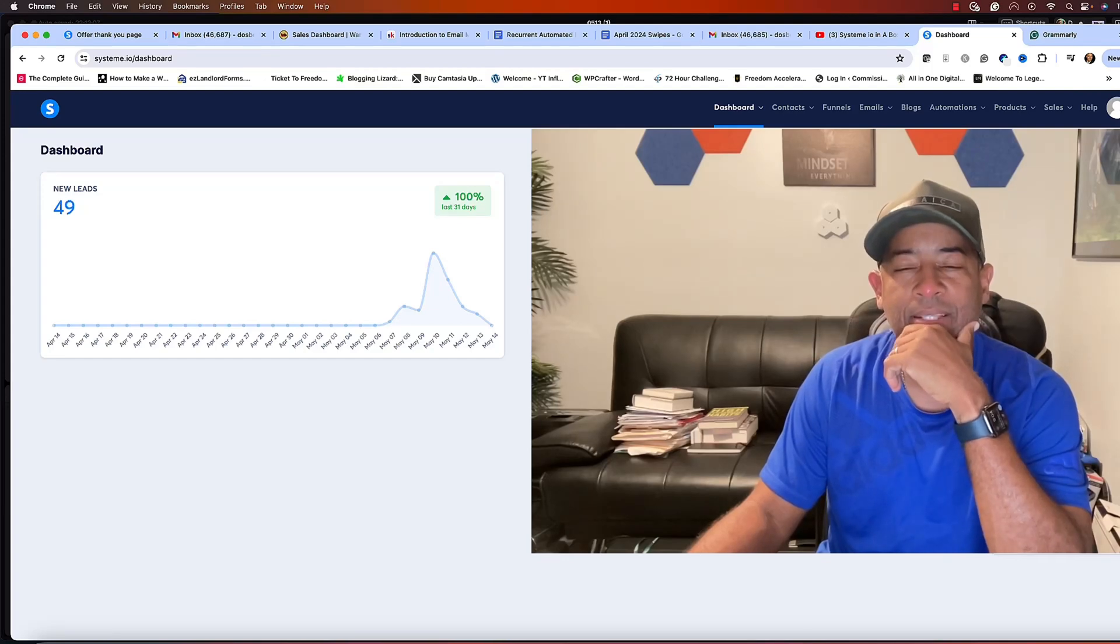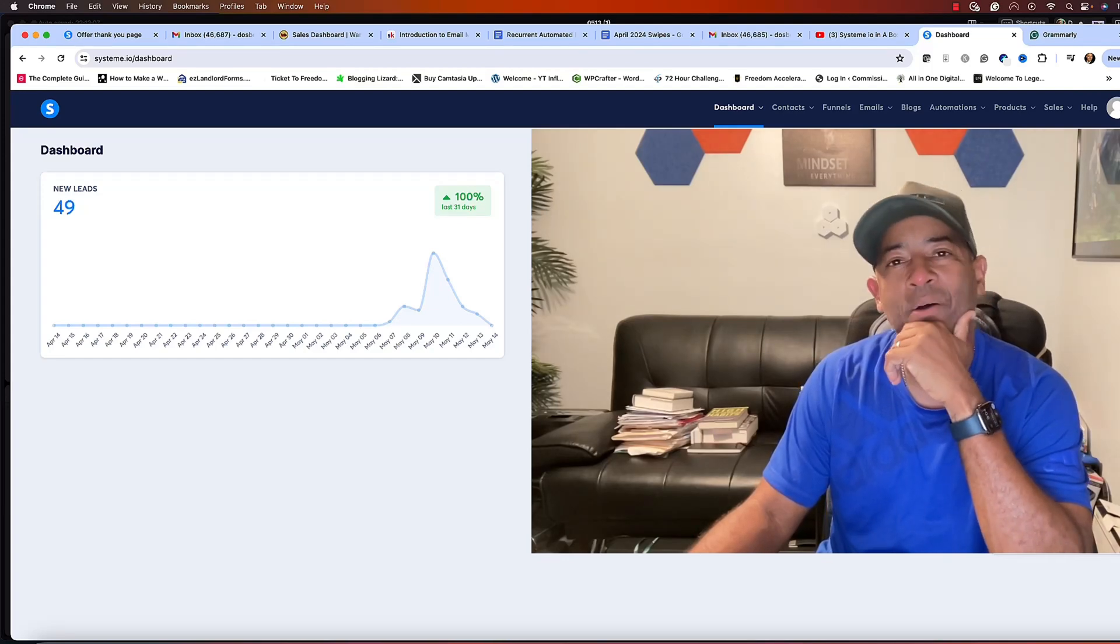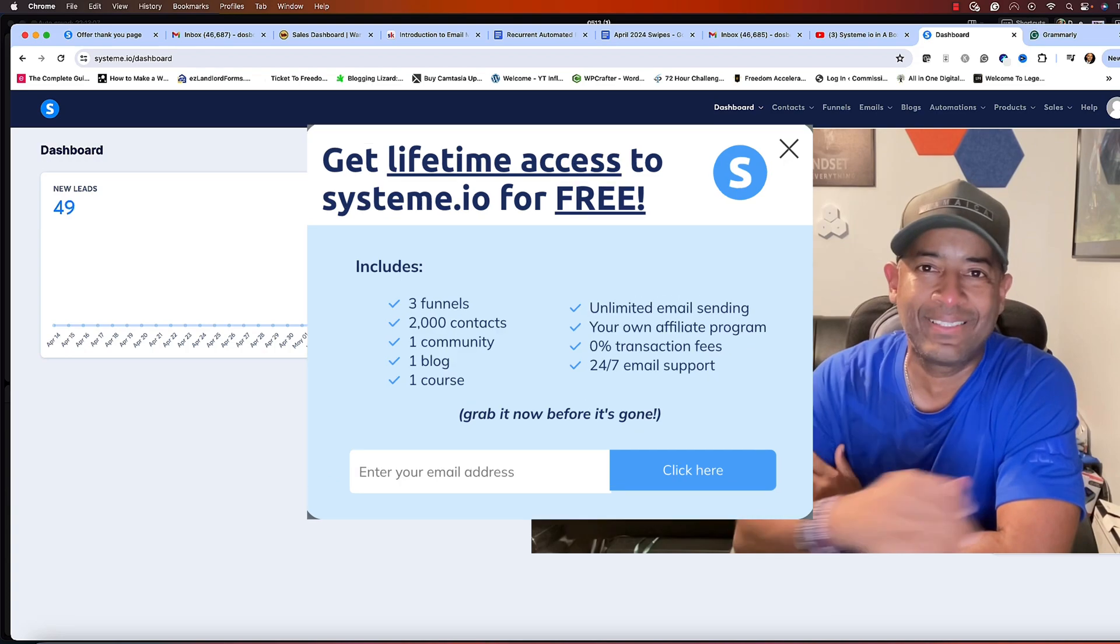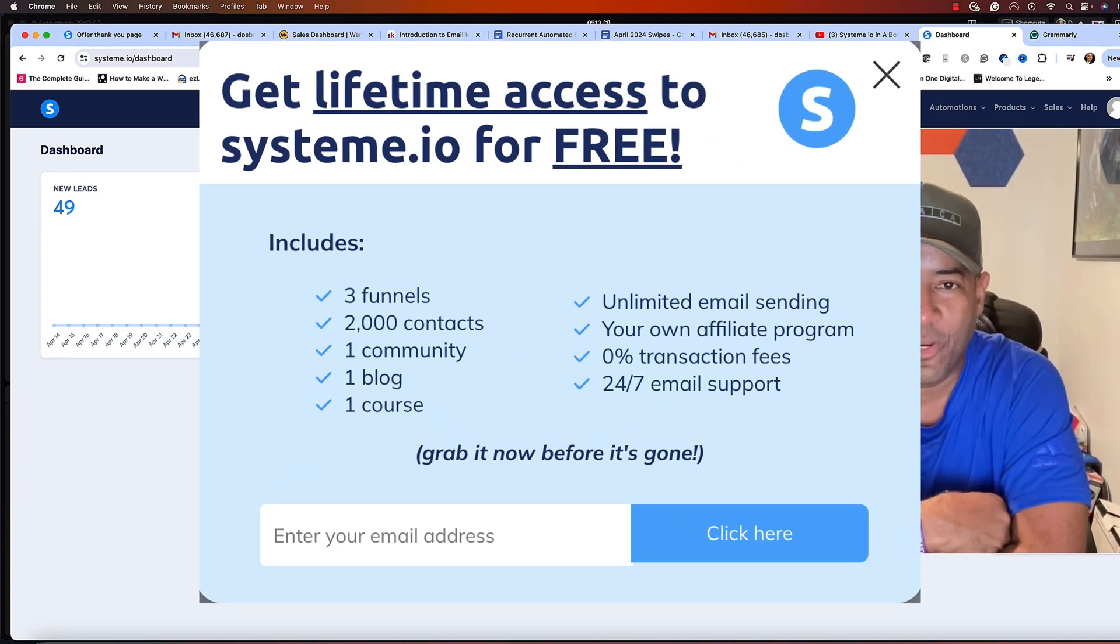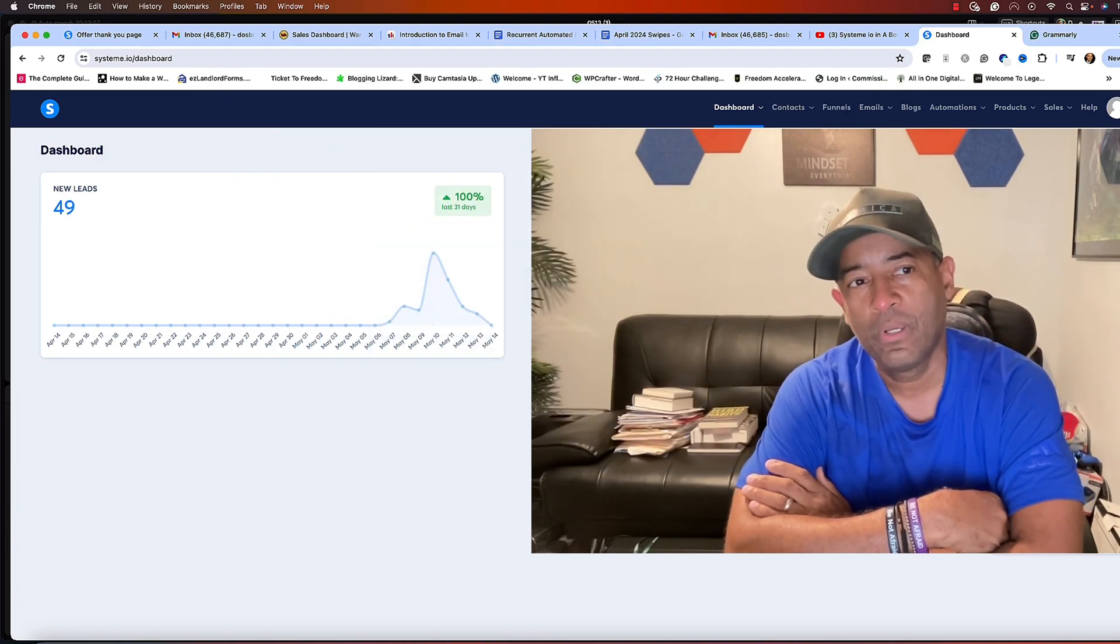Alright guys, in today's video we're going to talk about how to create a newsletter in System.io. This is going to be a fairly easy, straightforward video.